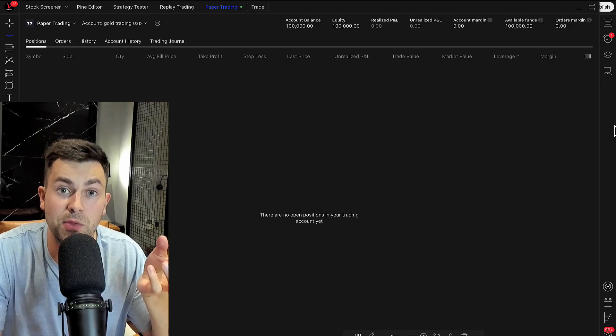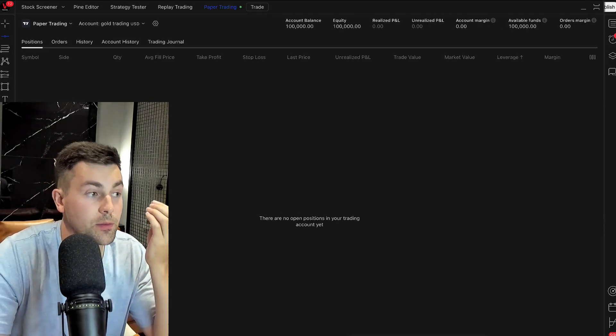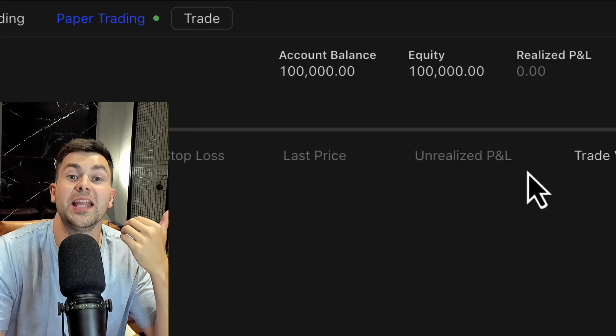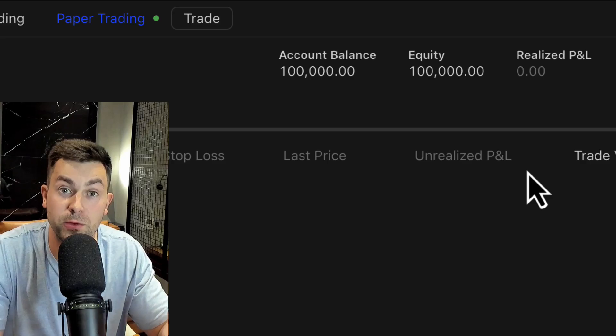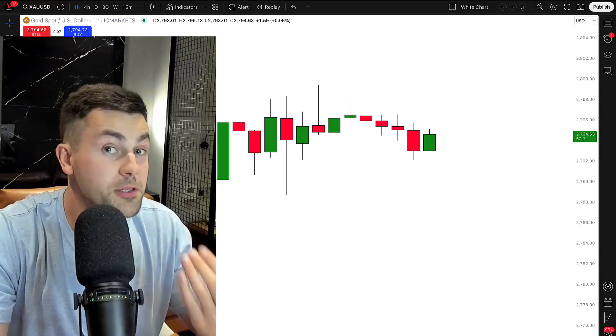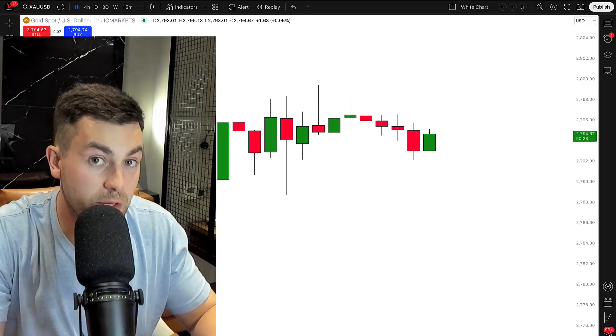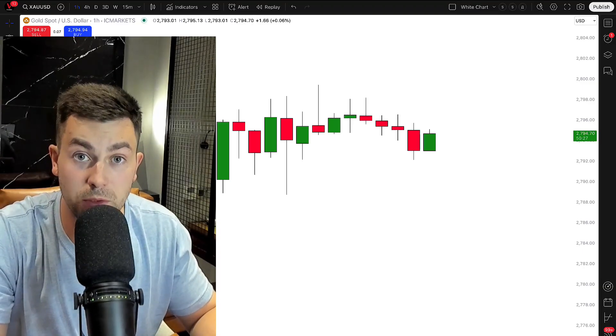Here's the paper trading account that we created. We have a $100,000 account balance and our leverage is 100. Now your gold position size calculator is ready to use. You can use it anytime you want without setting it up again. Now let's learn how to use it.